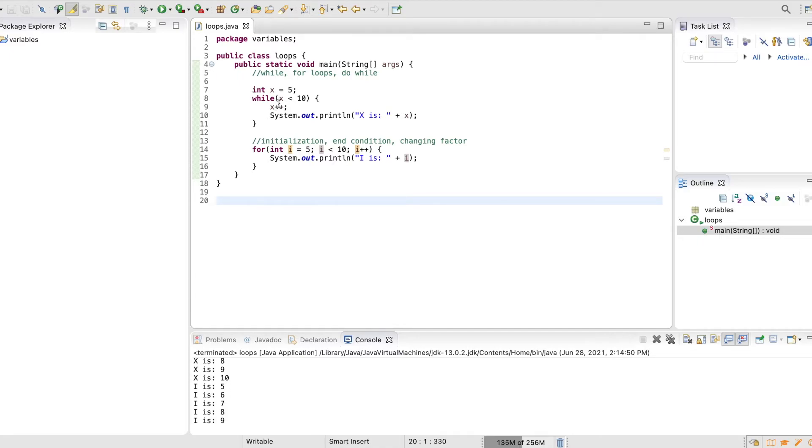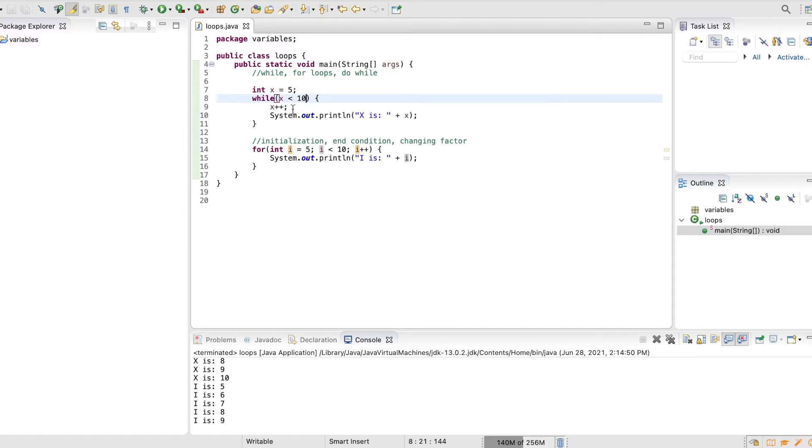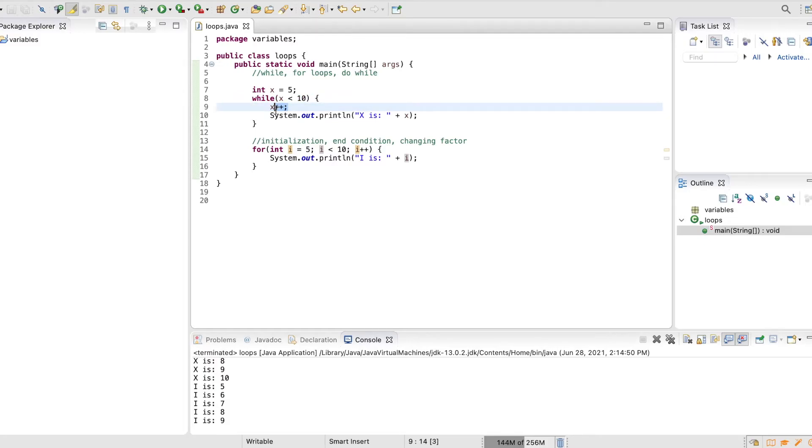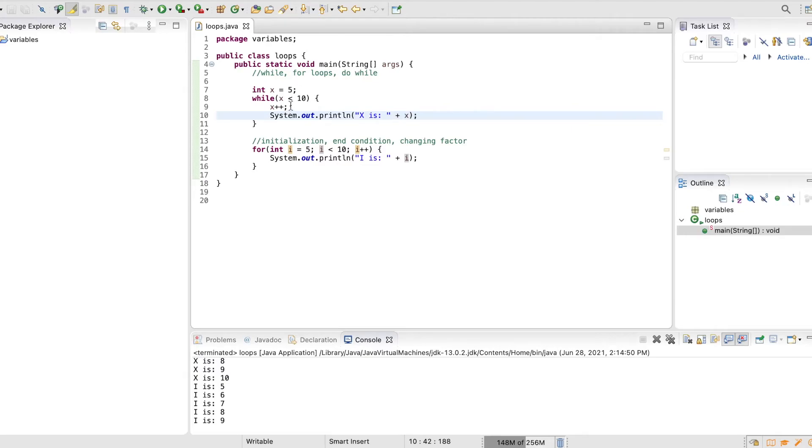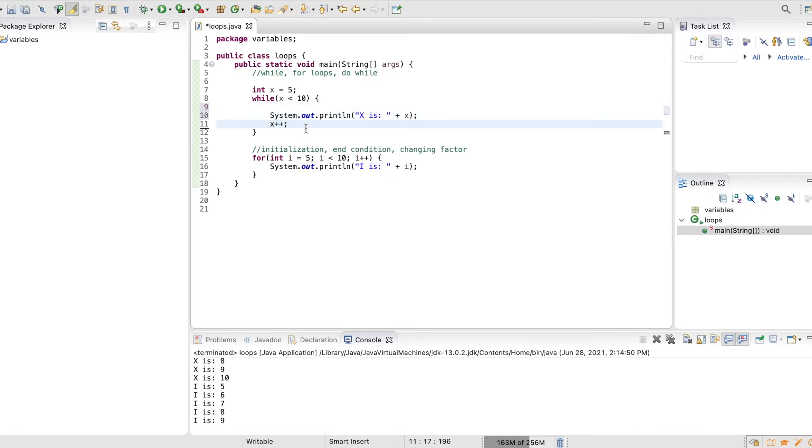Notice with the while loop, we said int x is 5 while x is less than 10, and then we get in here. The first thing that it did when x was less than 10 was it said x plus plus, which means it turned it into 6, and it printed out the 6. So we actually kind of lost the 5. If we wanted to actually preserve the 5, we can move it to the end. That way it'll print out the 5 first, and then it'll update what it is.